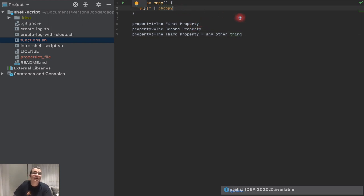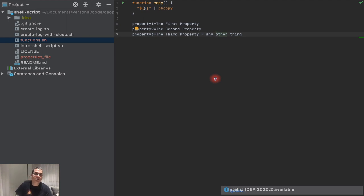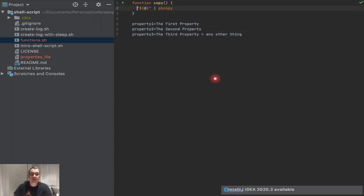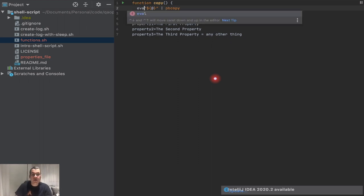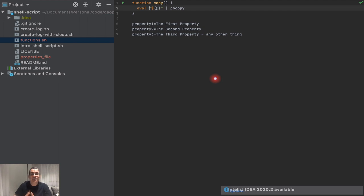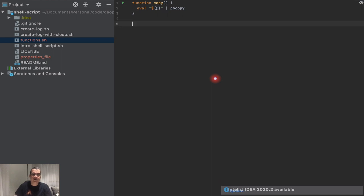This is going to work the majority of the time, but it's important to make sure it always works. Since you're passing a command — like the 'cat' command — it could have variables or different things. There's a command called 'eval' which evaluates a string, and if there are any variables or commands that need to be evaluated, eval makes sure that happens correctly so you won't have any failures.